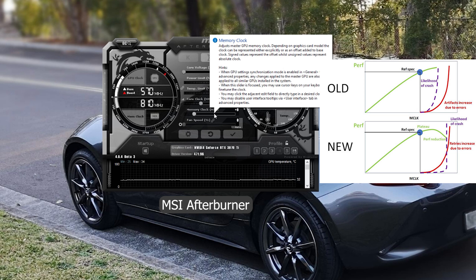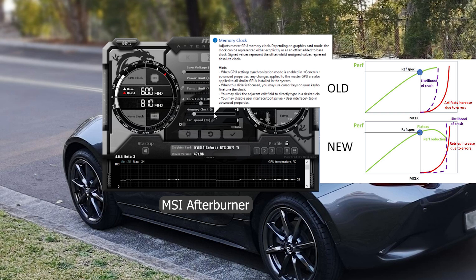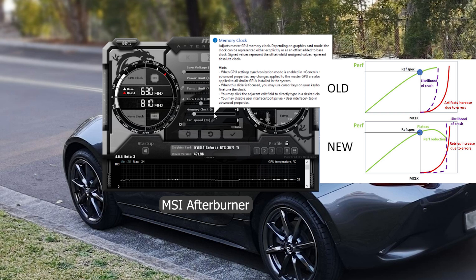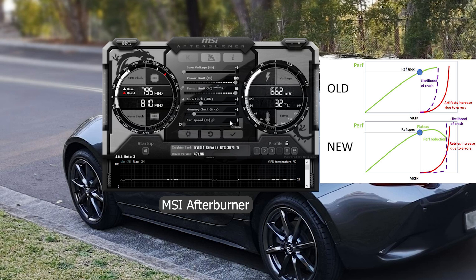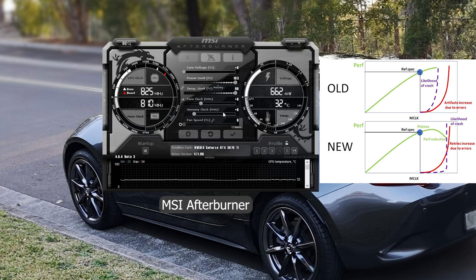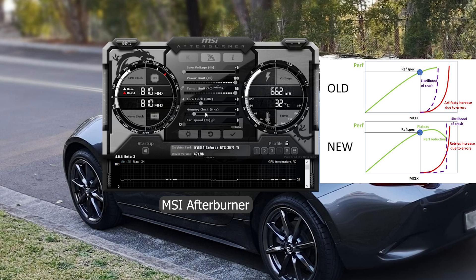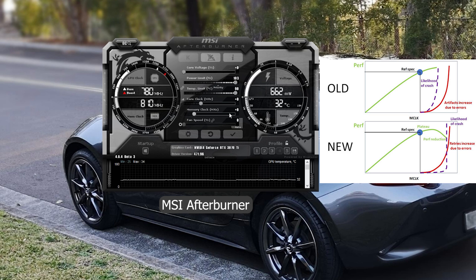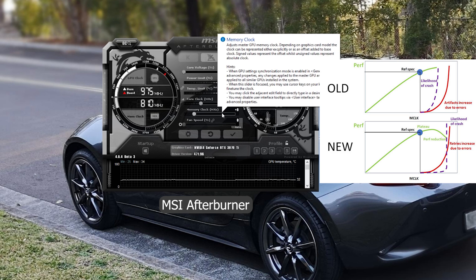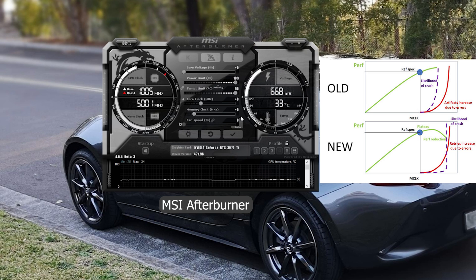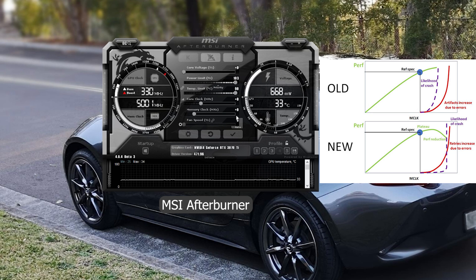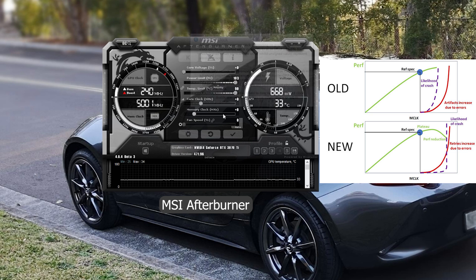The reason is because these new memory has error correction codes built in. When you overclock it too high, instead of crashing, your card will just lose performance. There is room for overclocking there, but I still wouldn't recommend it because the memory already runs pretty hot. If you overclock it anymore, you will just be pushing the temperatures higher.